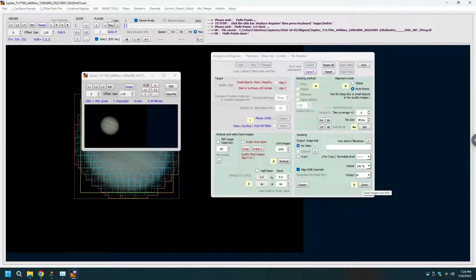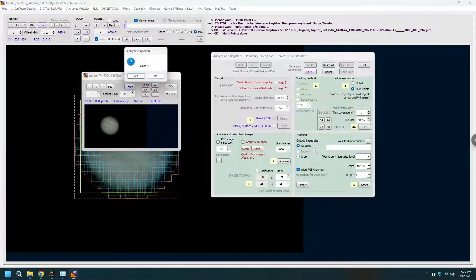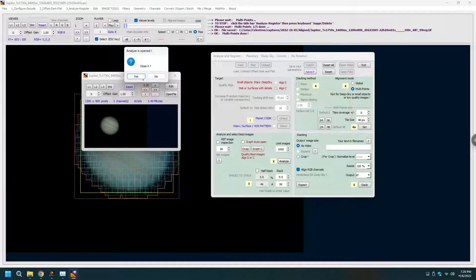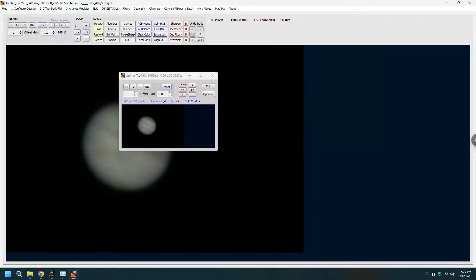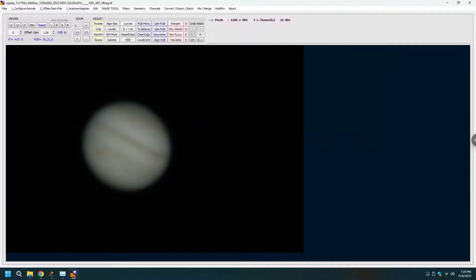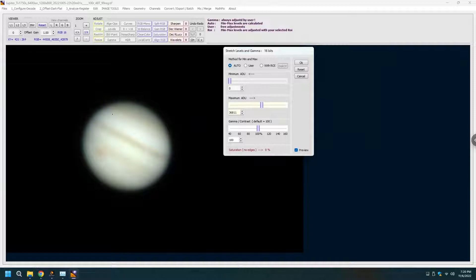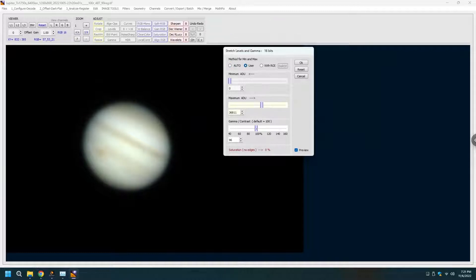It's done with the stack. Now we move to edit, that is Registax. We close the earlier program. Here we have lots of options I have not had a chance to try them all but my workflow right now is to click on levels that will stretch the histogram. If 100 is too hot for you you can go down to about 90 percent.